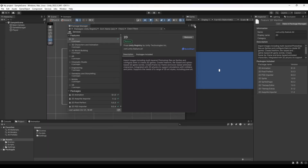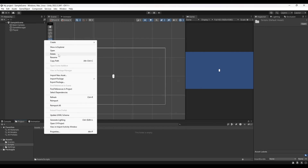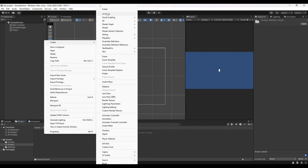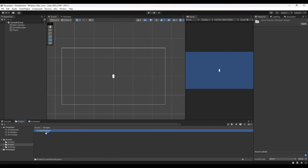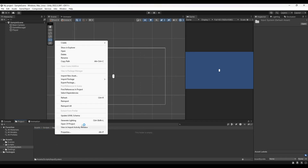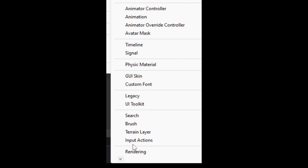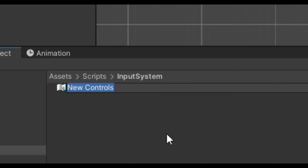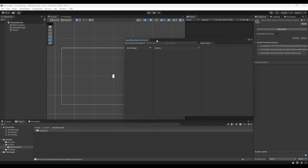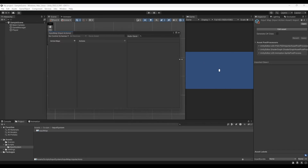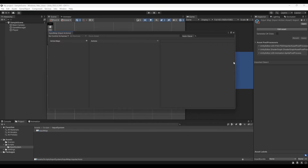Once the input system has been implemented, go to the Scripts folder and create a new folder called 'Input System'. Inside here we're going to create an Input Map — if you can't see it, scroll down until you see Input Actions and create it. Name it 'Input Map' (or whatever you want), open it, and here we're going to set up all the inputs.